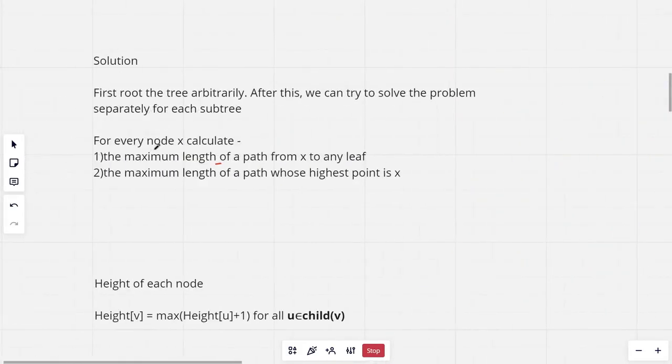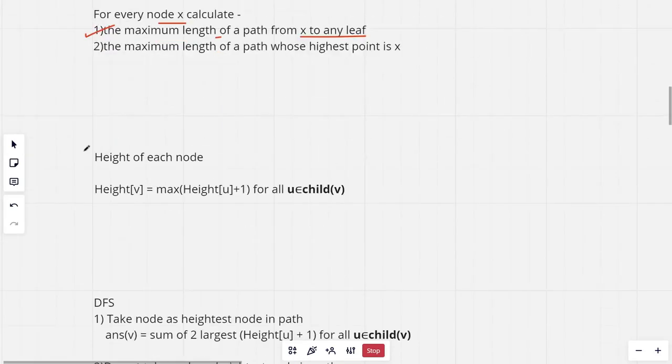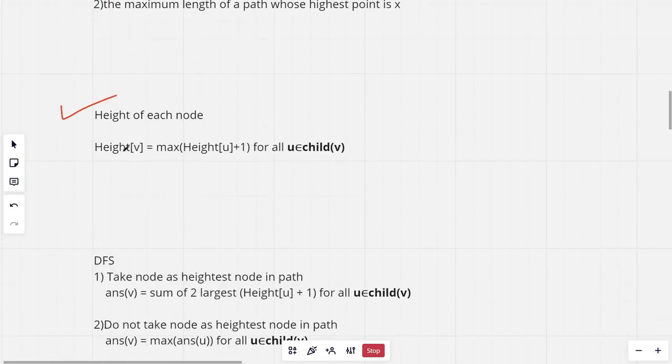So for every node calculate the maximum length, the path from X to any leaf. Now height of each node is height of V is max height of all of its children plus 1.